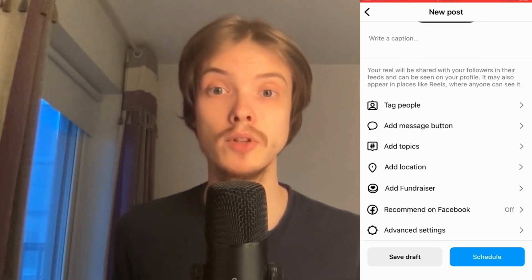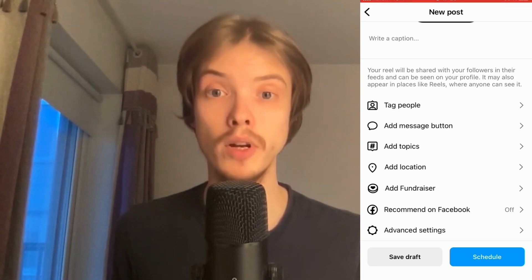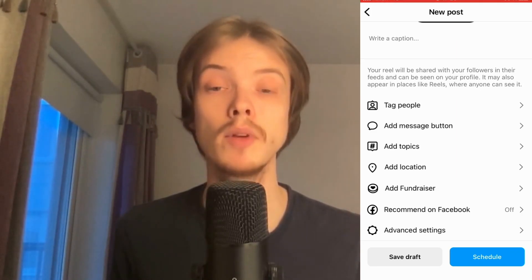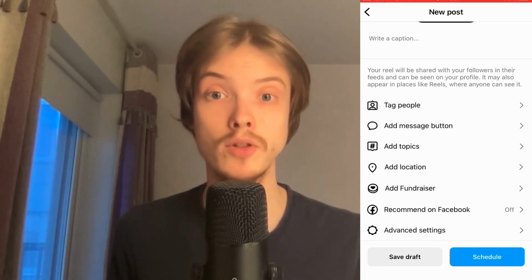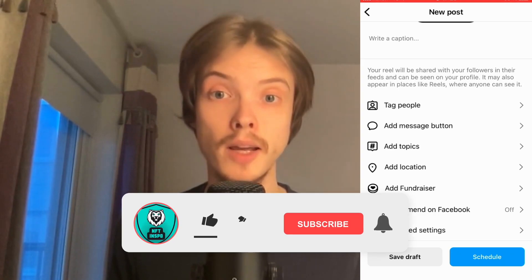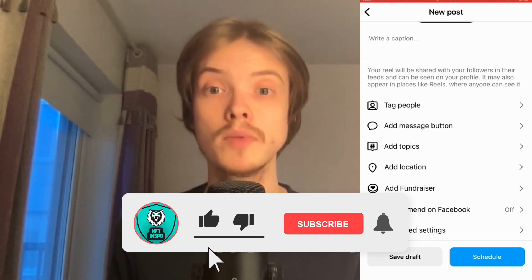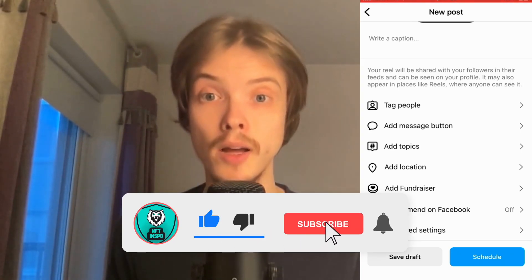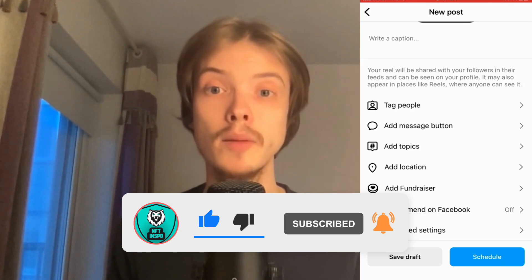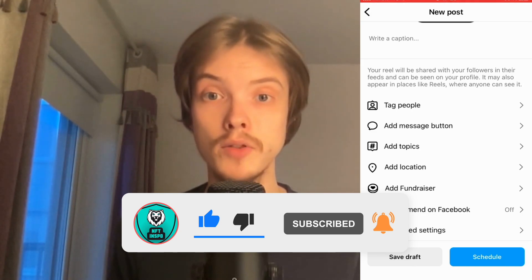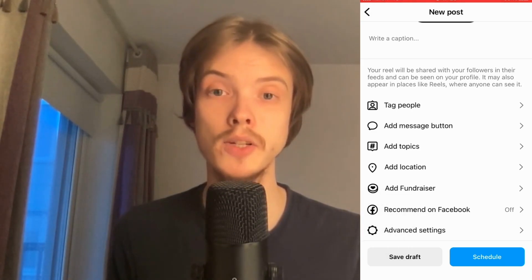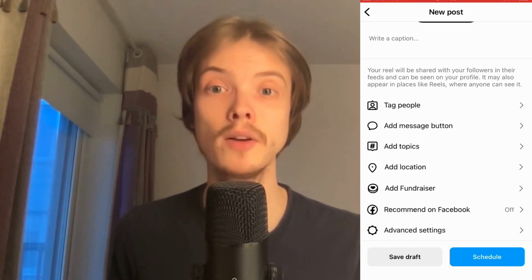That's exactly how to schedule posts on Instagram. Let me know in the comments below if you have any questions and I'll do my best to help you. Please leave a like and subscribe to my channel because I'm constantly doing helpful videos that might be very useful to you. Thank you for watching and I wish you an awesome day.